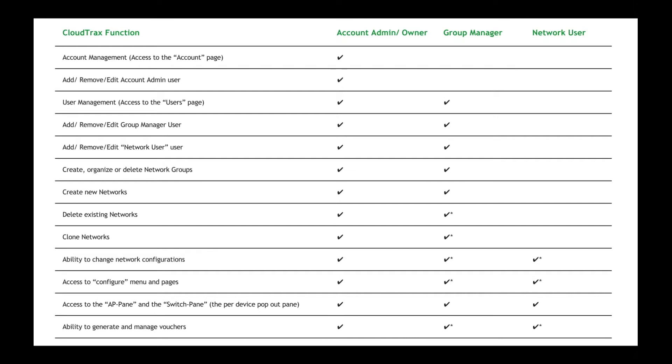And then group managers, they have the ability to create new networks within the groups that they are assigned. And then they would also be able to delete networks that are in those groups, clone networks, and then add and remove network users that are in those groups. And then a network user is just able to be assigned permissions for specific networks or specific network groups. And then they would be able to configure menu pages and access the access point page and switches pages.